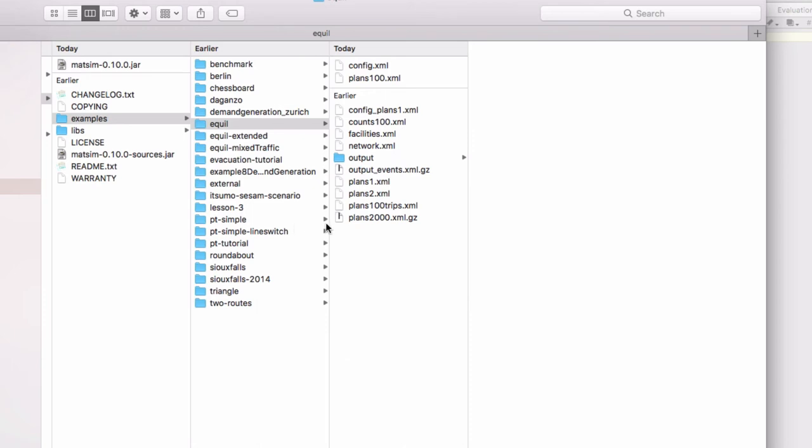Right, that's what we need as a bare minimum for the Equil example to actually run.